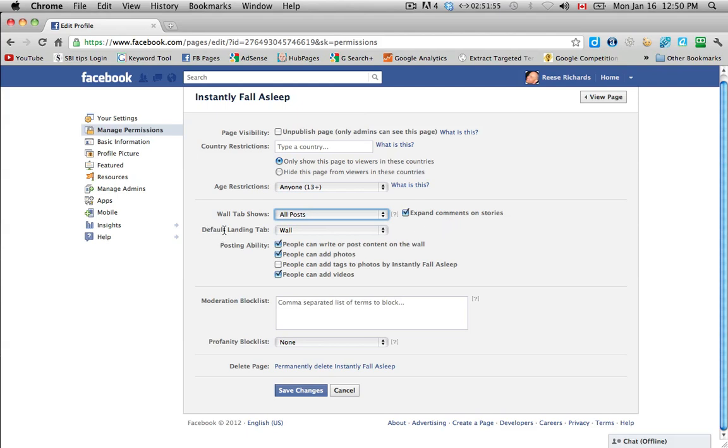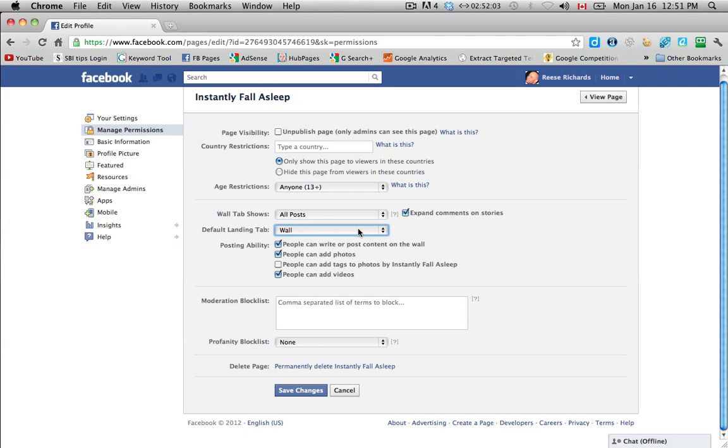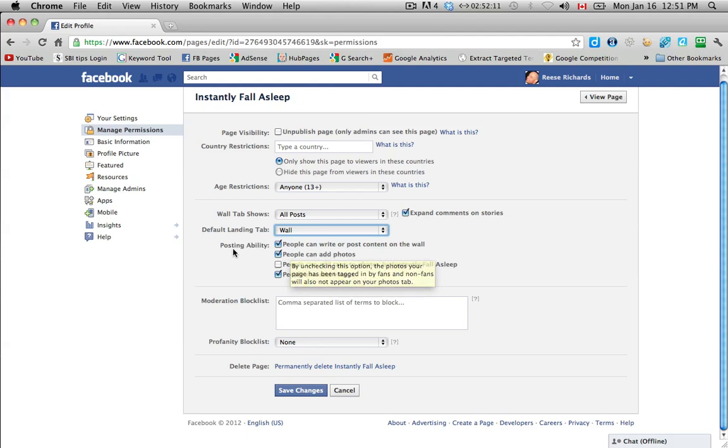And this default landing tab, we will actually get back to this in another video. This is a very helpful little feature. For now, we'll just keep it at the wall. And we'll see in another video how we can utilize that to drive more traffic and get more fans to our page.